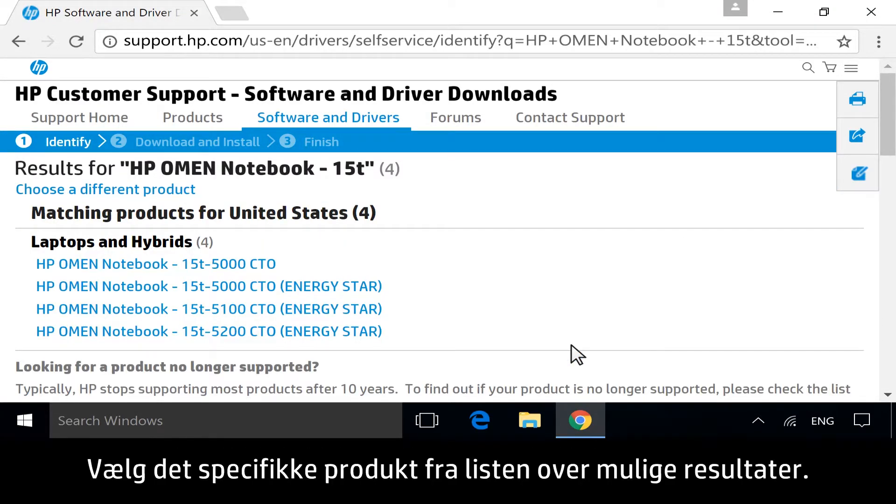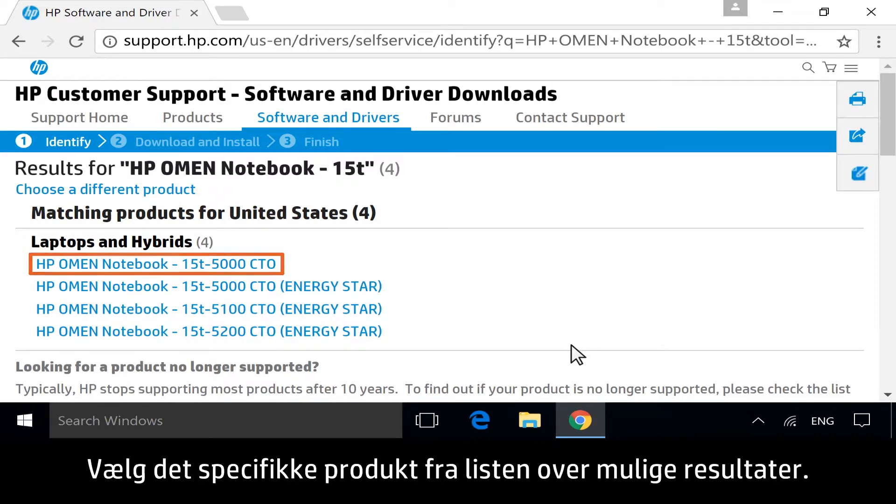If necessary, select your specific product from the list of possible results.